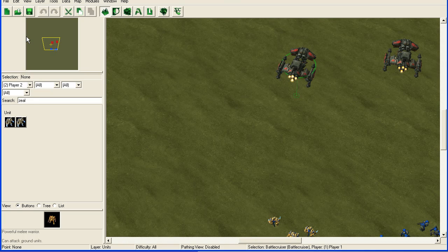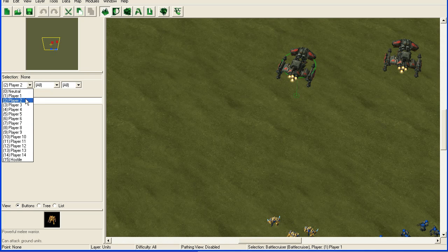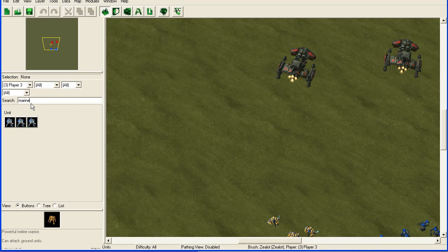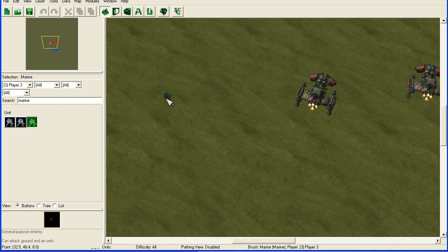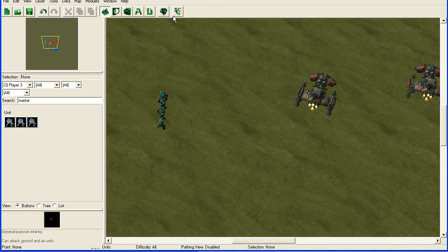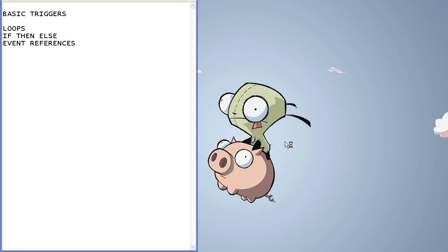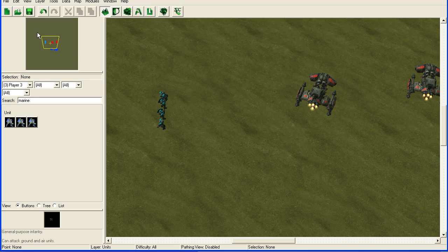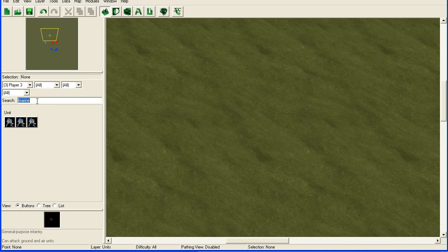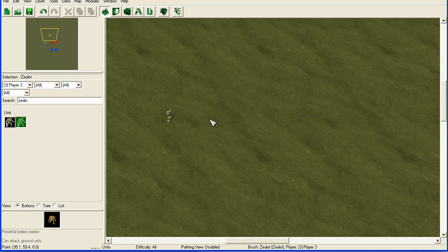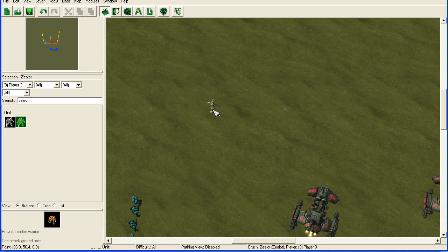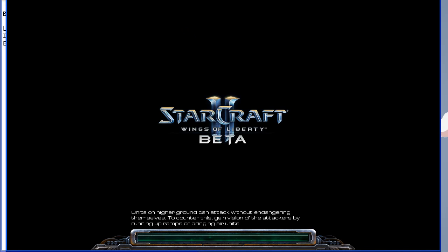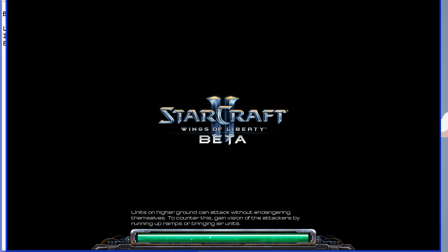So if we go into the editor and we add some units for player three as well, we add some zealots over here. Start the game again. Actually, I should have added some zealots, not marines there. You can actually just launch it again without closing down StarCraft and it will load a bit faster.